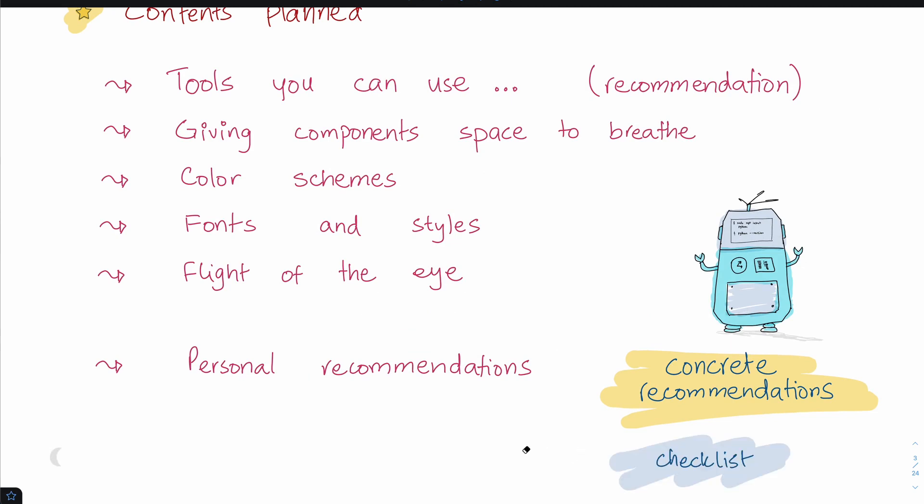I'm going to share a checklist with you that you can apply to each of your figures so they come out really nice.